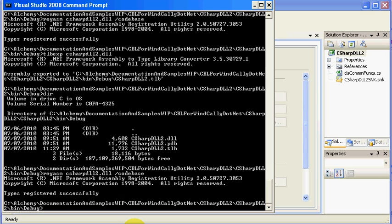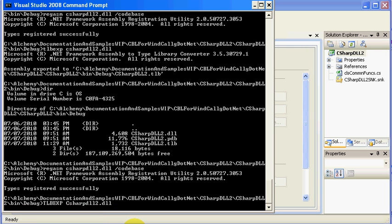and it is the pieces that you need, and we'll do it here, is you need to do the type library. So, it's TLBEXP, space, the name of the DLL that you wish to register, DLL2.DLL,